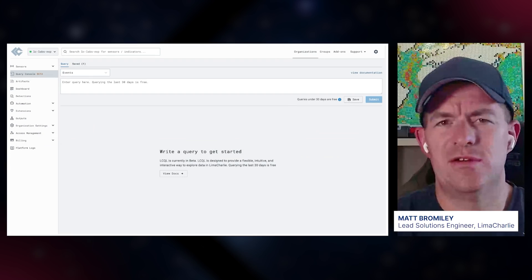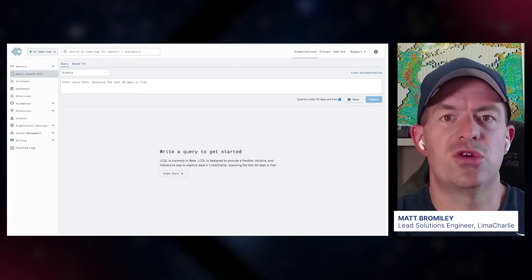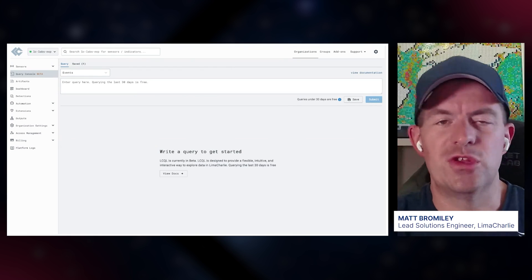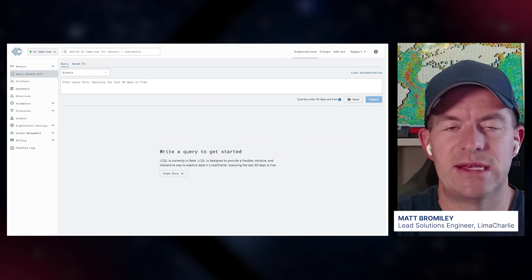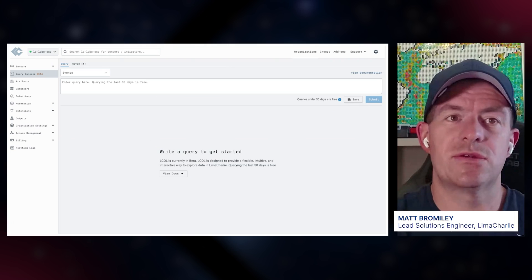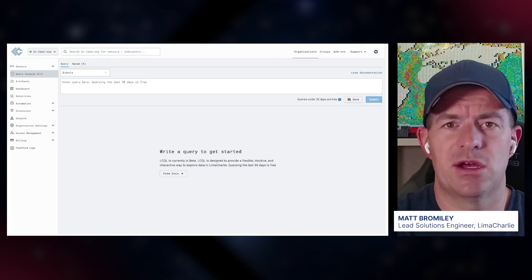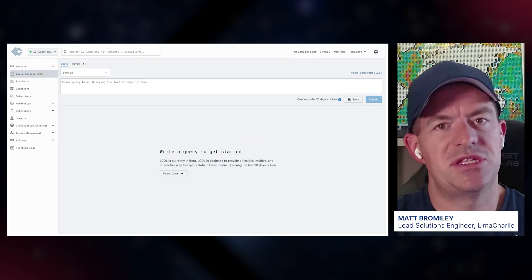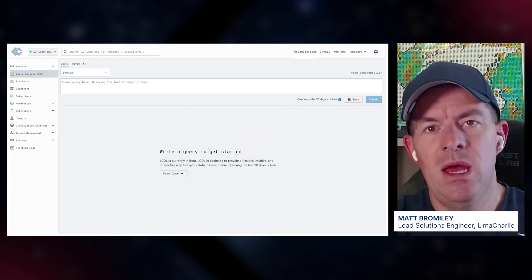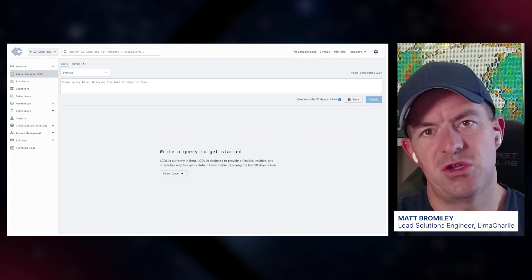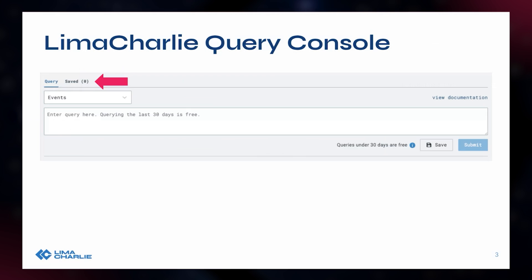There's a quick point of determination to make: do I want this accessible to the entire organization or not? Depending on how you're utilizing LimaCharlie — if you have customers using the UI — that might be one consideration. Another: my analysts have access to LimaCharlie but our customers don't. User-specific query saving is going to be coming in the future, but for now it's done organization-wide. Just keep that in mind as you go through and build and save these queries.